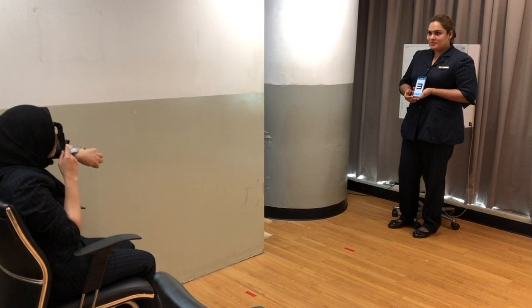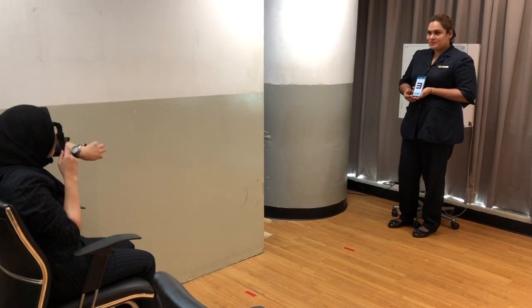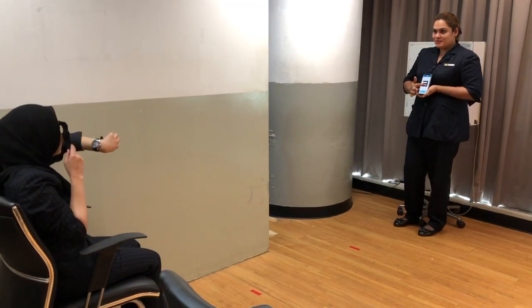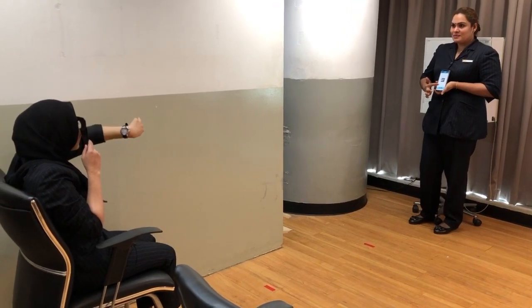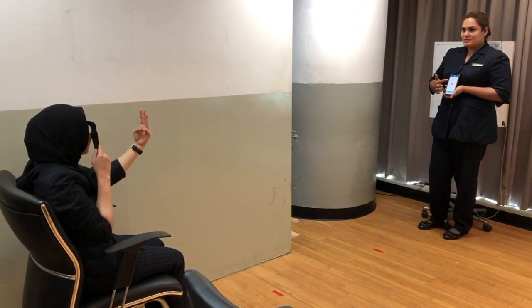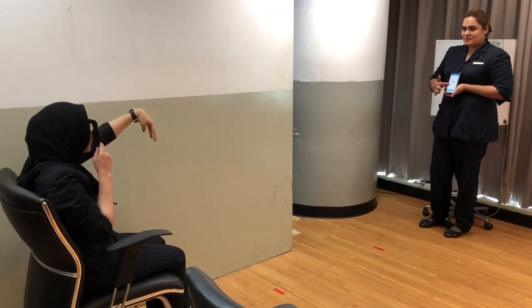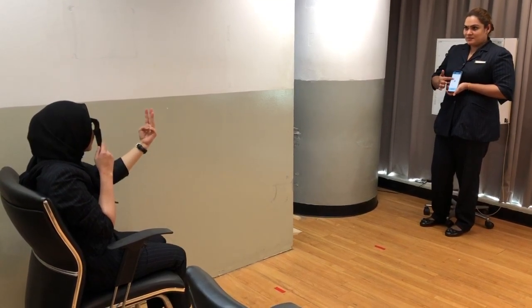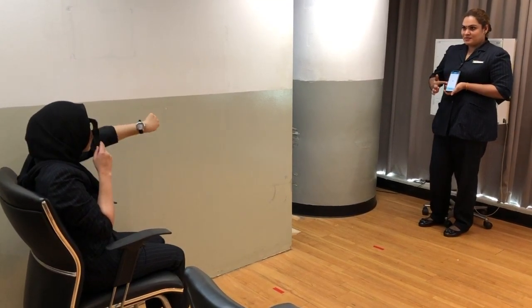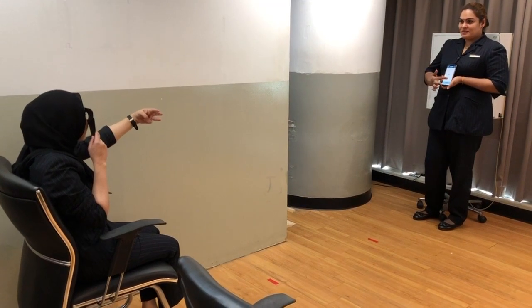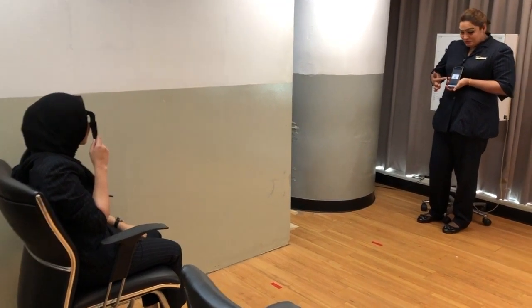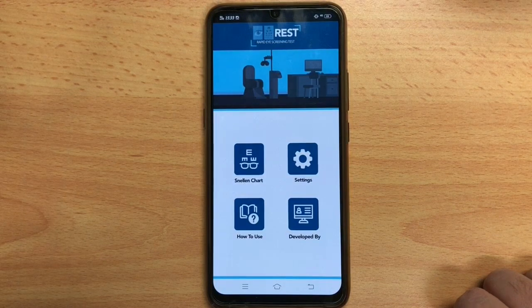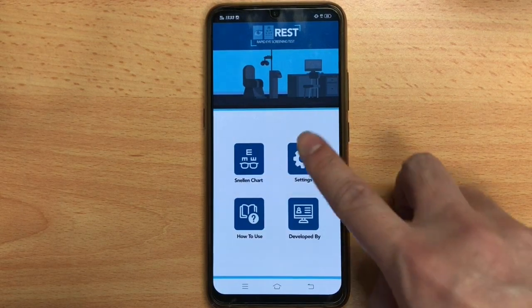This is a sample of the Rapid Eye Screening Test that we're going to use. To use this app, a first-time calibration is required.